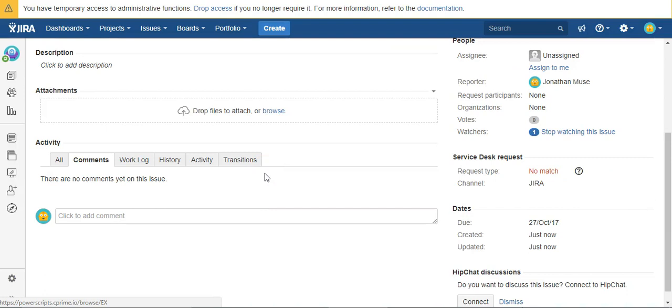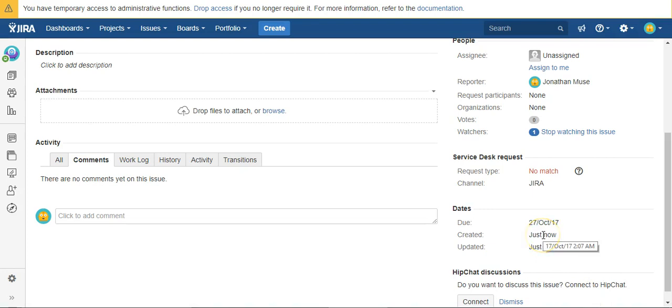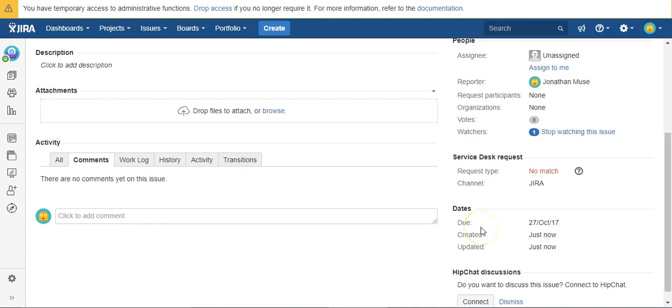Okay, so create a date it says just now. There we go, the 17th of October, and you can see our due date is the 27th of October. So that is how you calculate a date field using C Prime's Power Scripts.